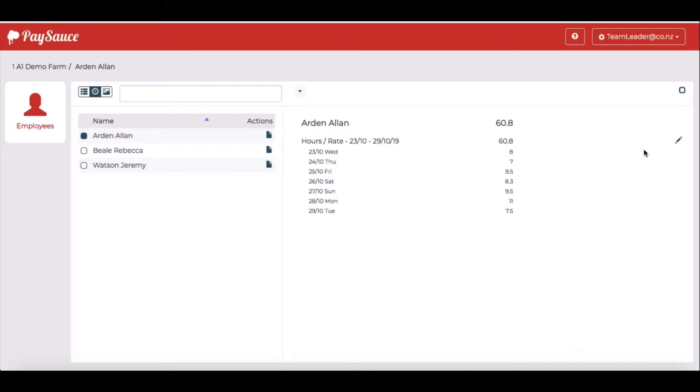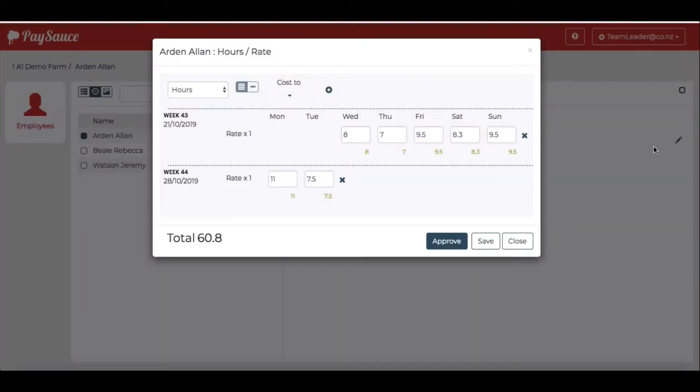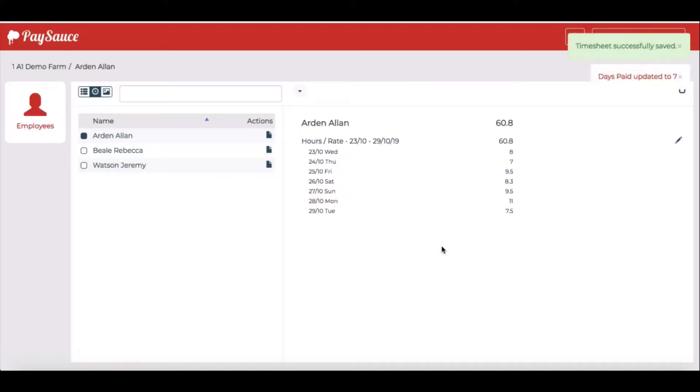Over on the right there's also an edit pencil. When I select that, I can see that I've got an approve button. So if I'm satisfied that those times are correct, then I click approve. That's all I have to do for Alan.